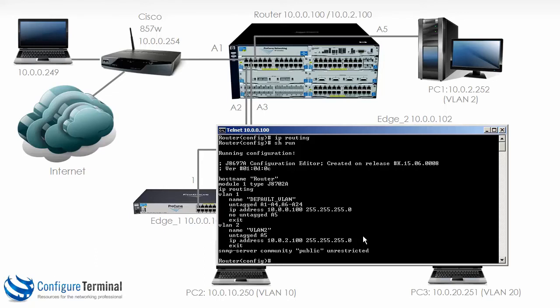These IP addresses are the default gateways of the devices. So IP address 10.0.0.100 is the default gateway of 10.0.0.249, the PC that I am currently working on. IP address 10.0.2.100 is the default gateway of PC1.